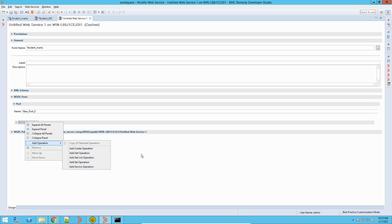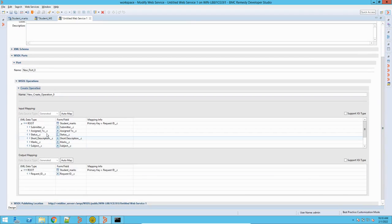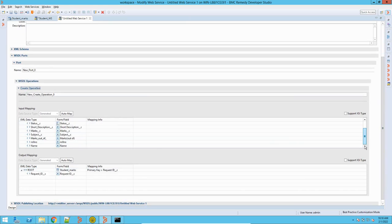Normally we use these four operations in day-to-day integrations or anywhere we use a web service, but there are cases where we might need to use different options. In this video, just for understanding, I will add the Create operation. Once you add this Create operation it will build the input and output mapping here — by default it will give you this mapping.